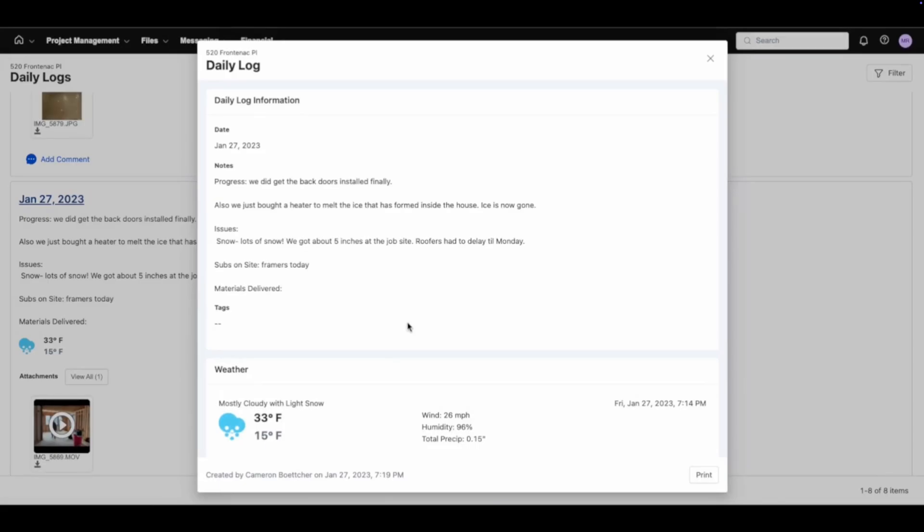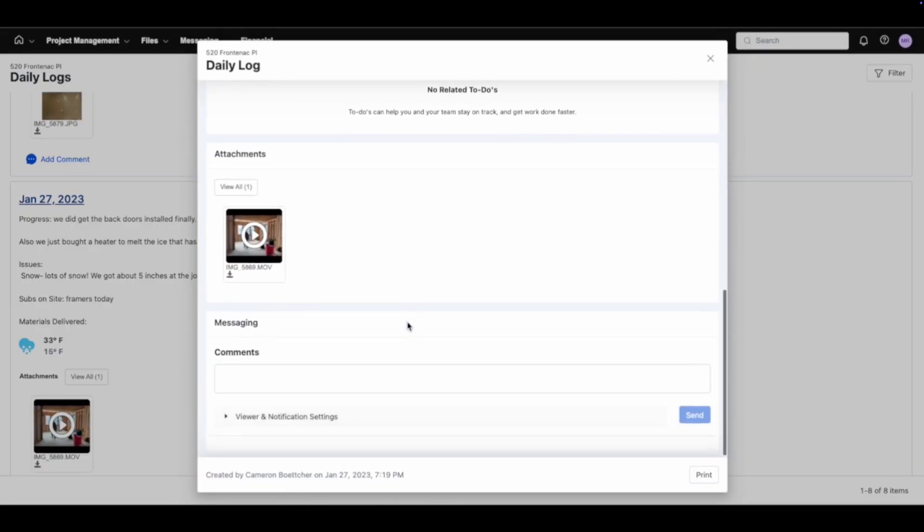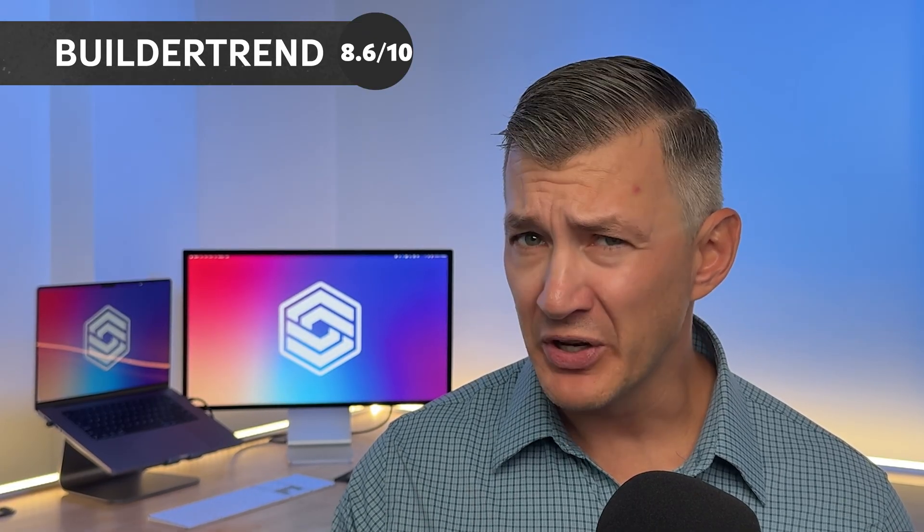It's worth noting that subcontractors must sign up with an email, and some contractors report pushback from their subs on this. So what's the final verdict? All in all, I give Buildertrend an 8.6 out of 10 for its strong project management and scheduling tools, communication portals, and integrations with QuickBooks and Xero. On the downside, it takes time to learn fully, which can lead to broken setups; it requires subcontractors to create an account; and its rising costs and contracts are real concerns. But if you're looking for an all-in-one construction management platform that can handle your business from start to finish, it offers a competitive option over more expensive alternatives like Procore.